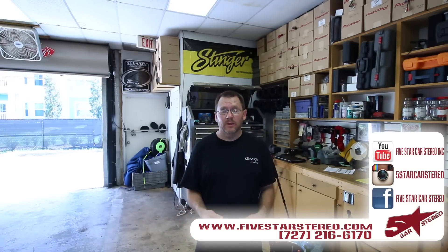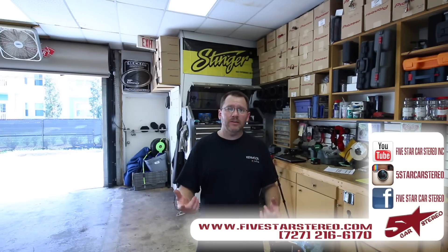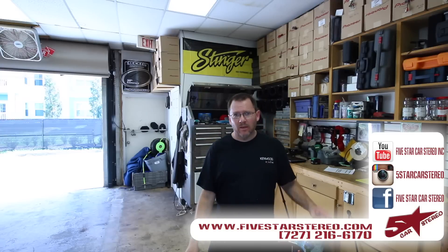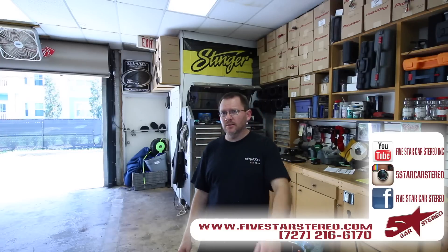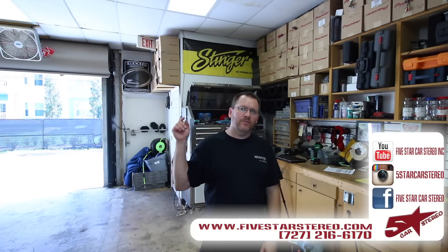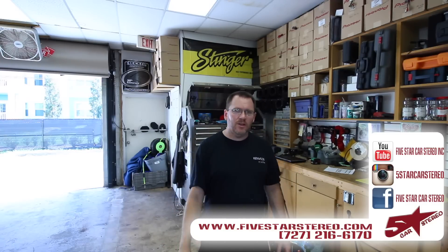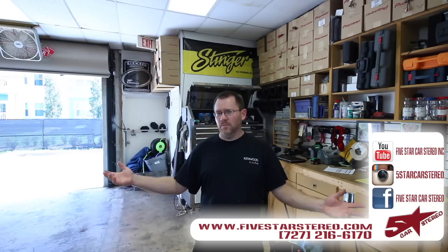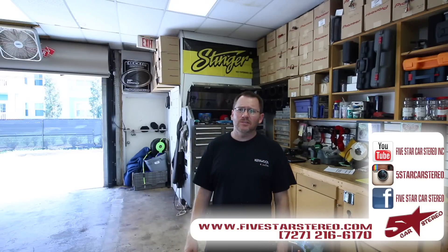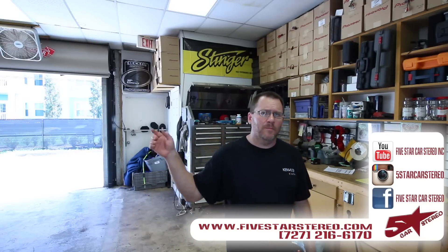Alright guys. As usual, subscribe. Thank you for watching. You can find us on Facebook, Instagram, and YouTube. You guys have a great night and we'll see you next time. Bye.